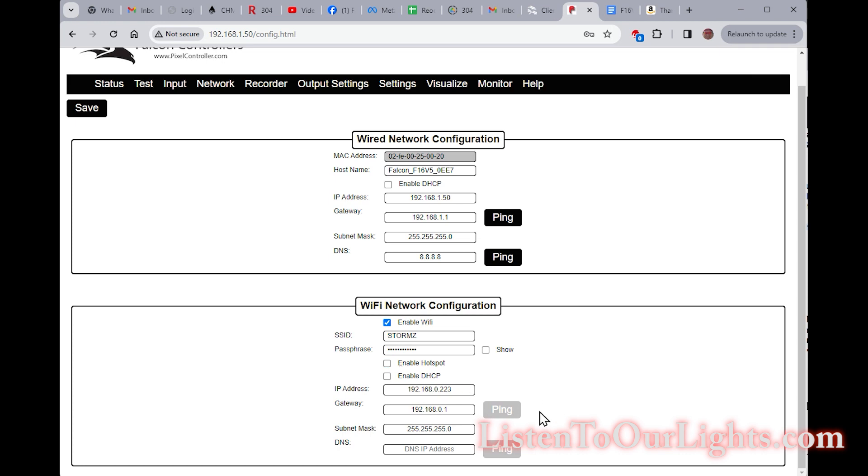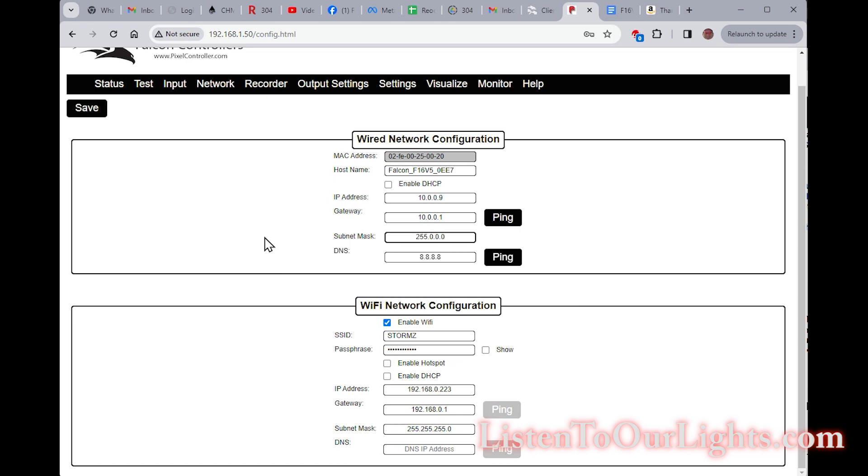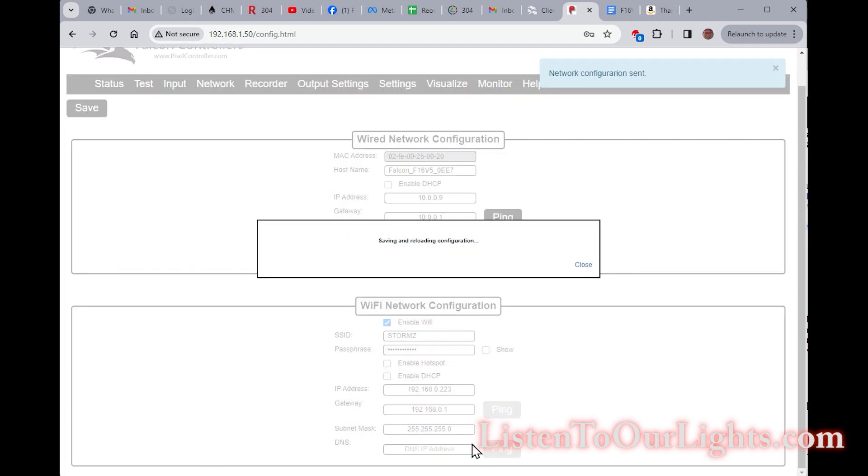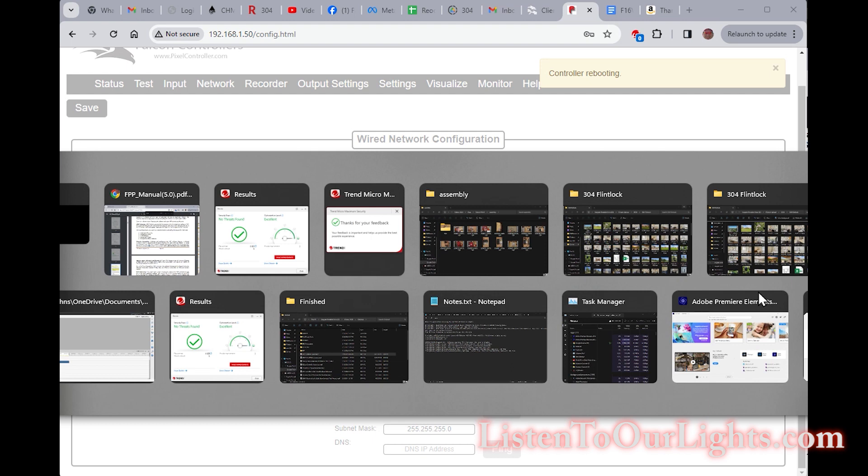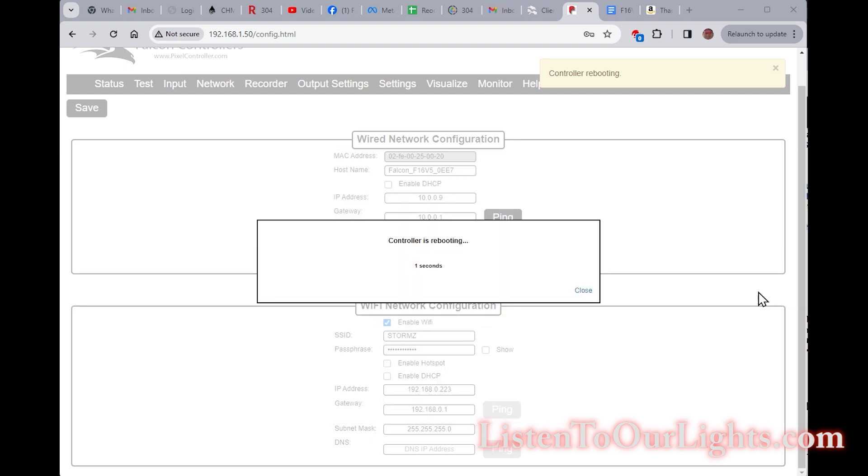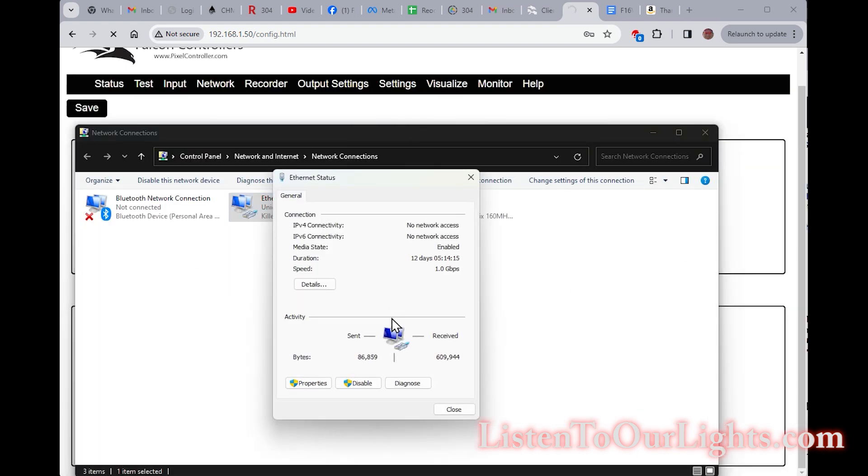I don't think I need to enable hotspot. All right, and then I am going to change this IP address to be on my 10 net. I'm going to call it 10.0.0.9 for now with a gateway of 10.0.1. The subnet mask is an 8-bit subnet mask and the DNS is great just like that. Now I hit save and I won't be able to get to it anymore because I need to go back to the control panel and change my IP address back.